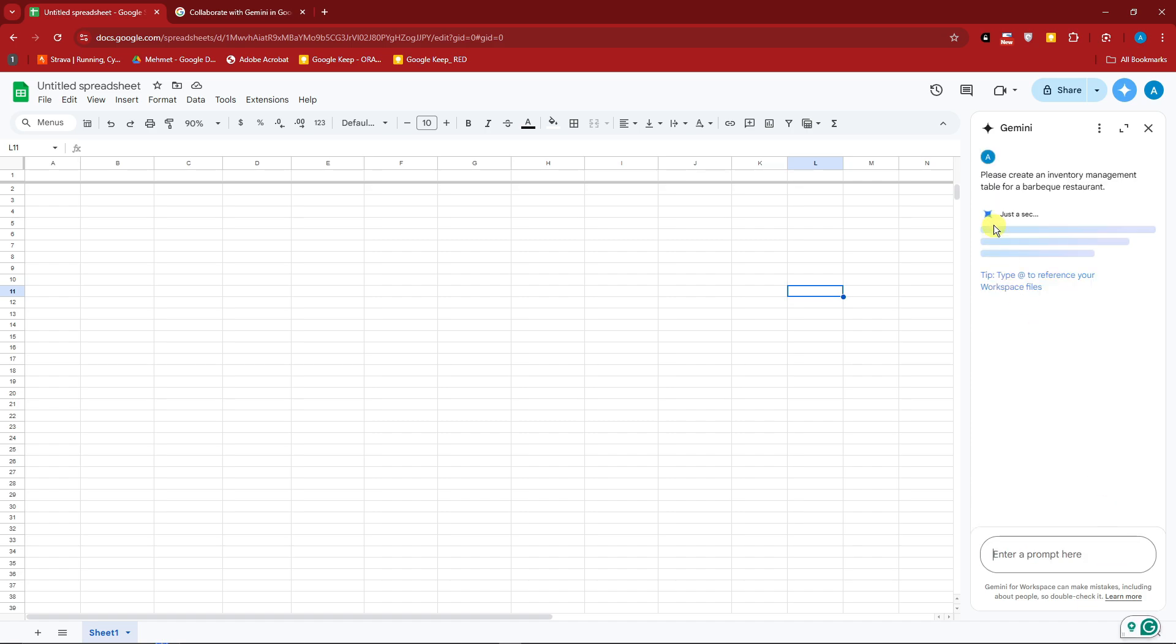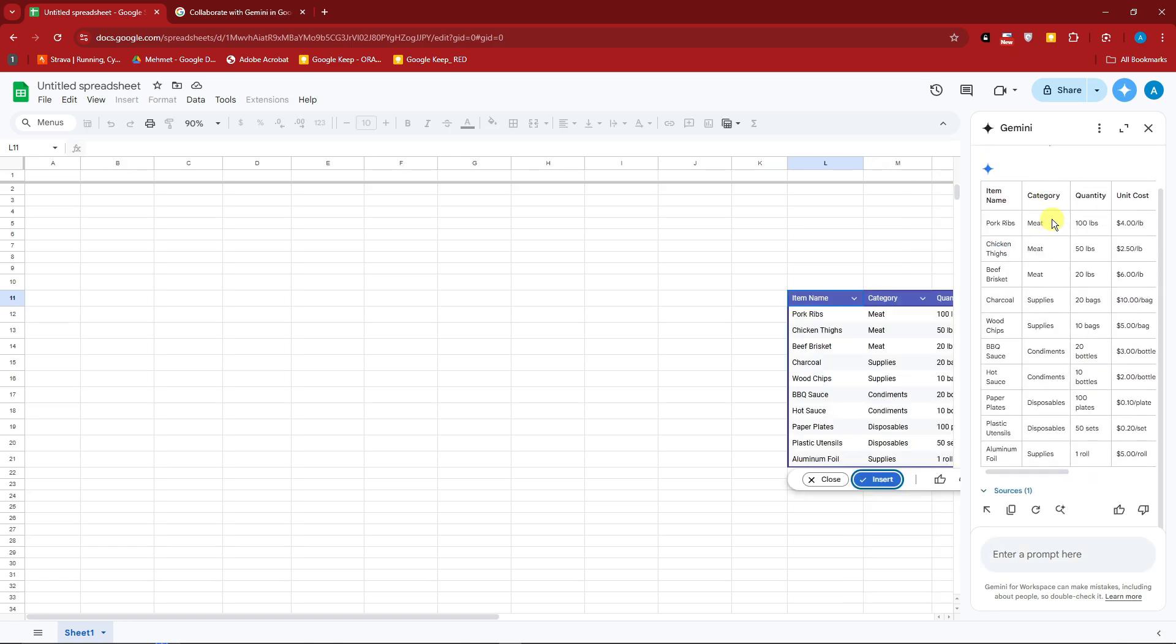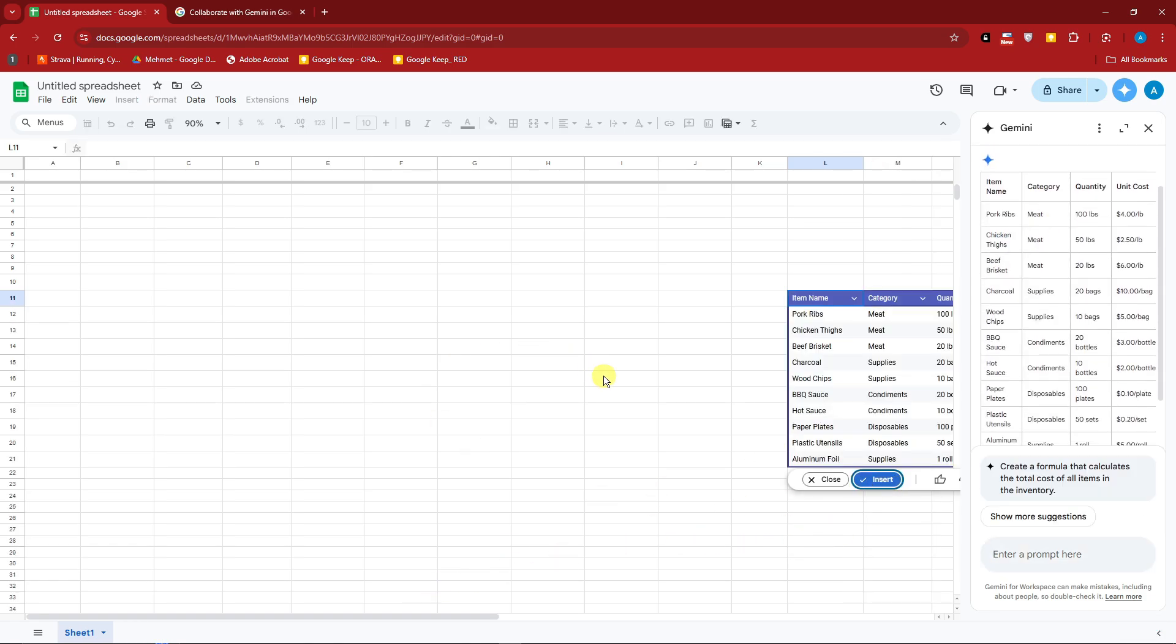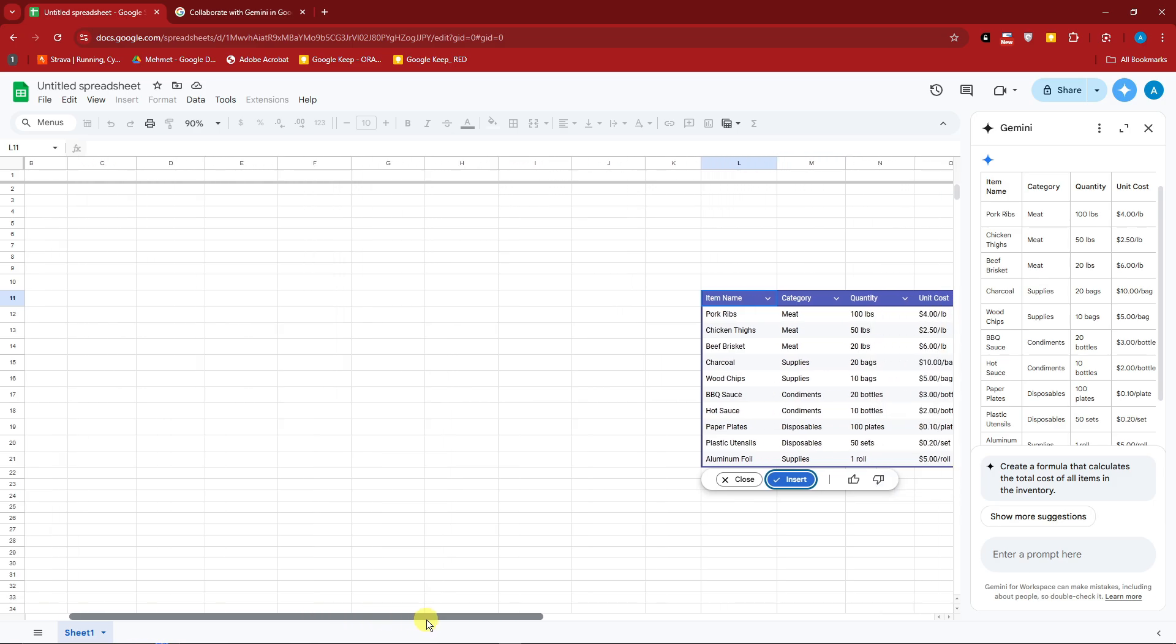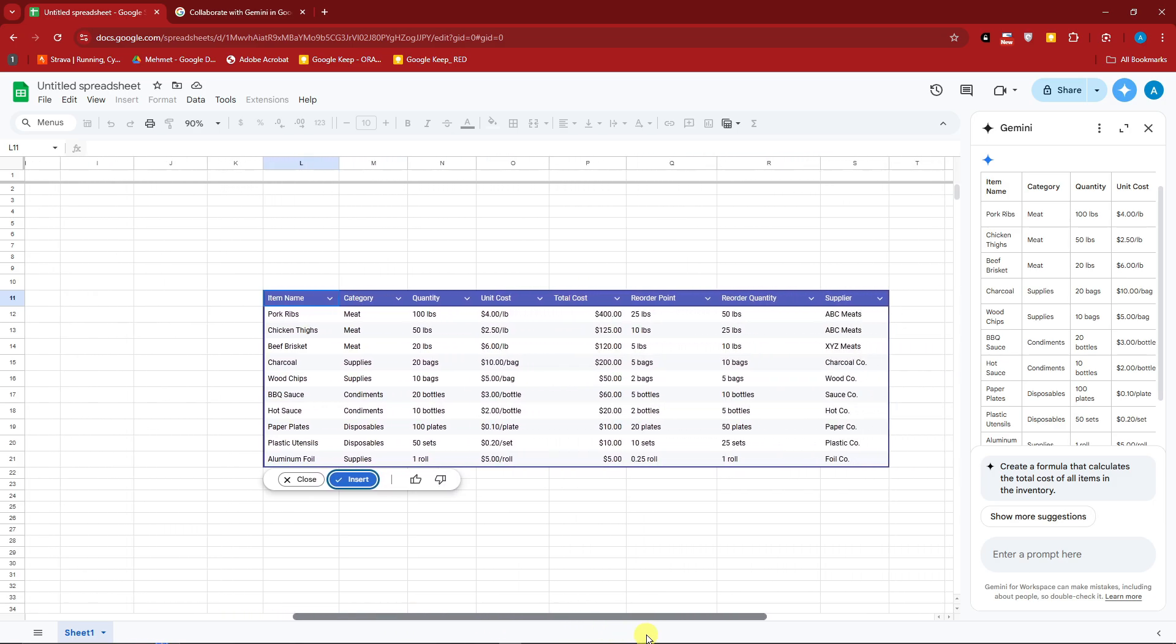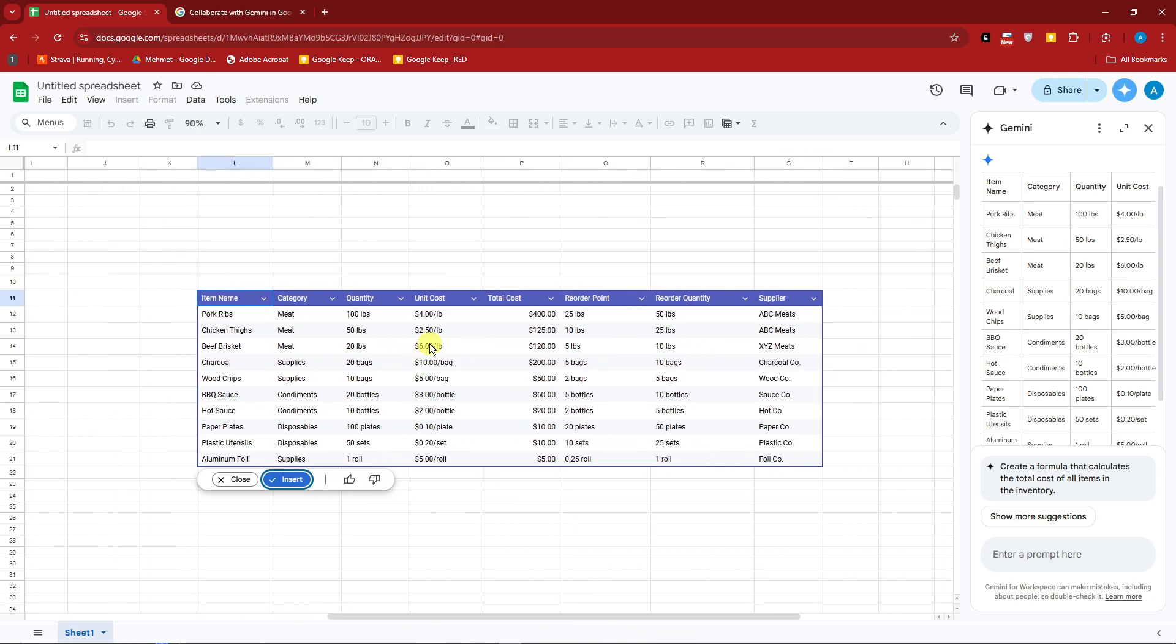As you can see, it's real-time generating a barbecue table restaurant. Now I have a pro tip for you guys, and this goes for everyone. Once it's finished, please do not click anything just yet. Scroll it right there so you can view it. As you can see, we have the unit cost, the quantity, the category, item name, and the works. So you can insert right here if you're satisfied or close.